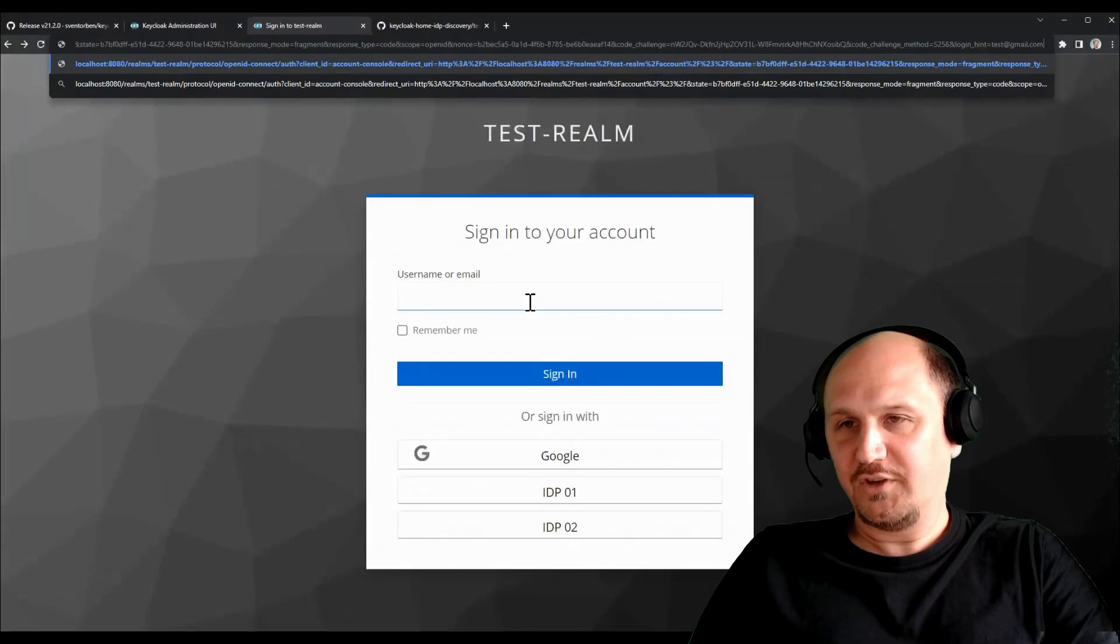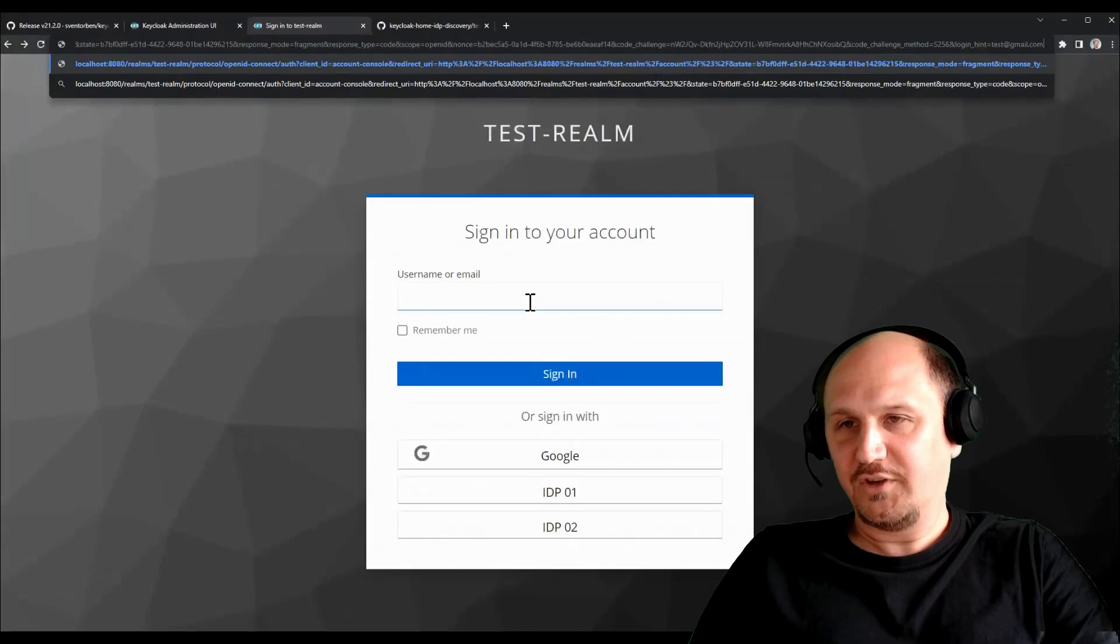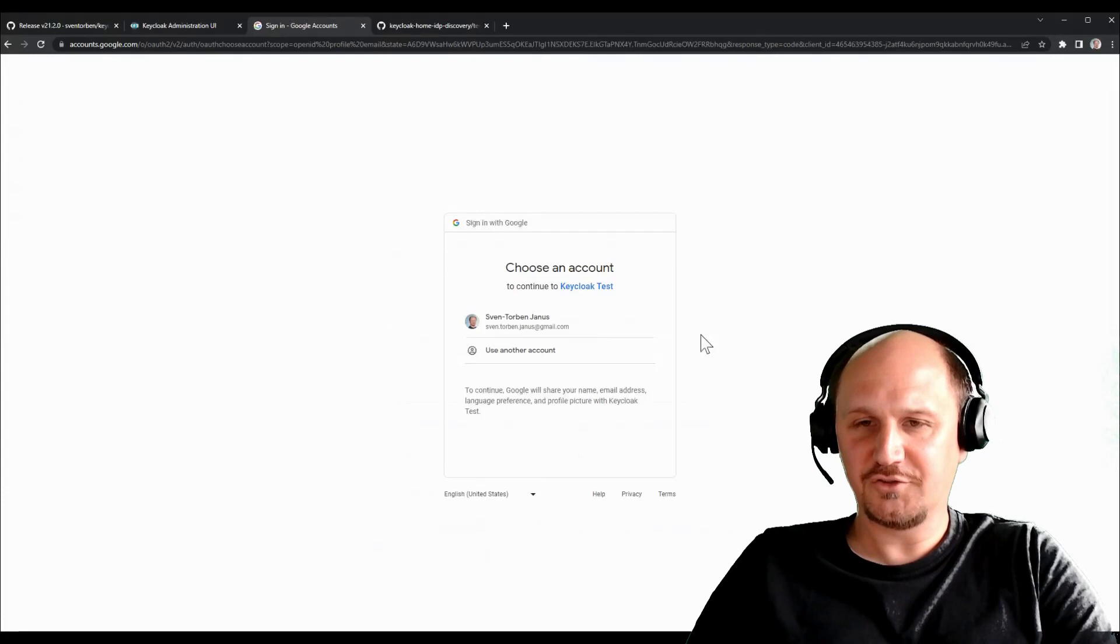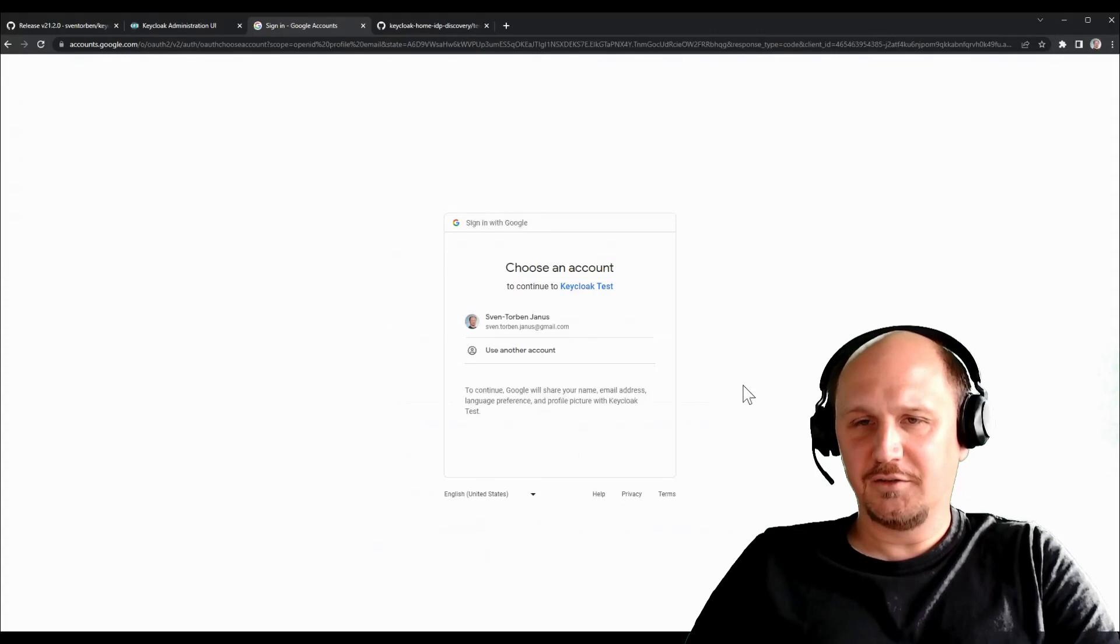It's not only pre-filling this username field, but it will also directly redirect to gmail.com if there is a corresponding identity provider configured with that domain. So if I click here, it will just directly go to Google, to the Google login page in this case, and can log in there instead of having to enter my username again in the KeyCloak page or click a button for login again.